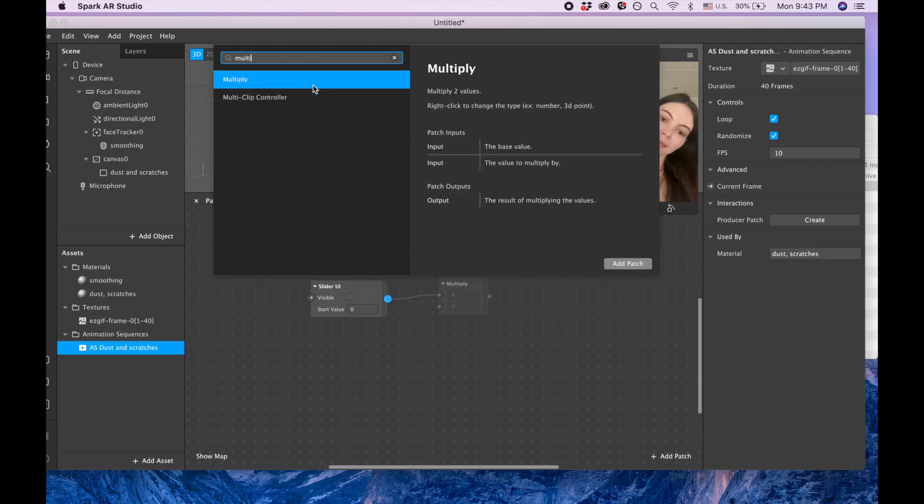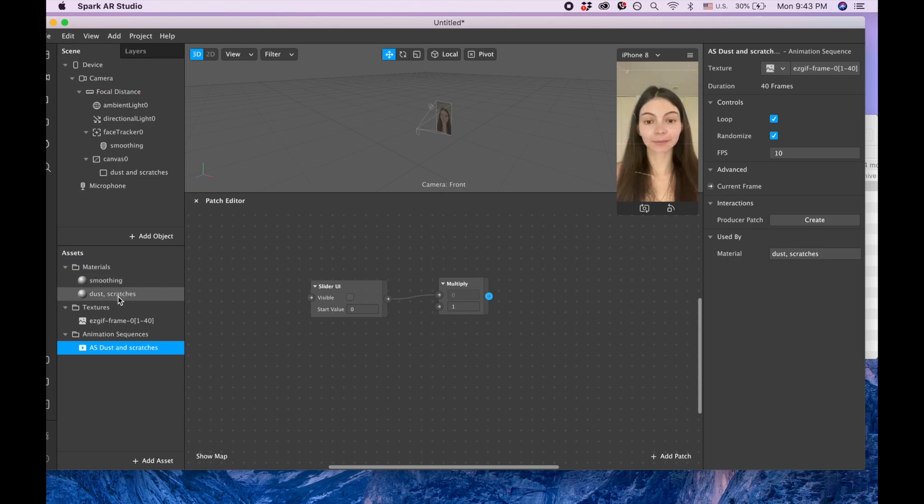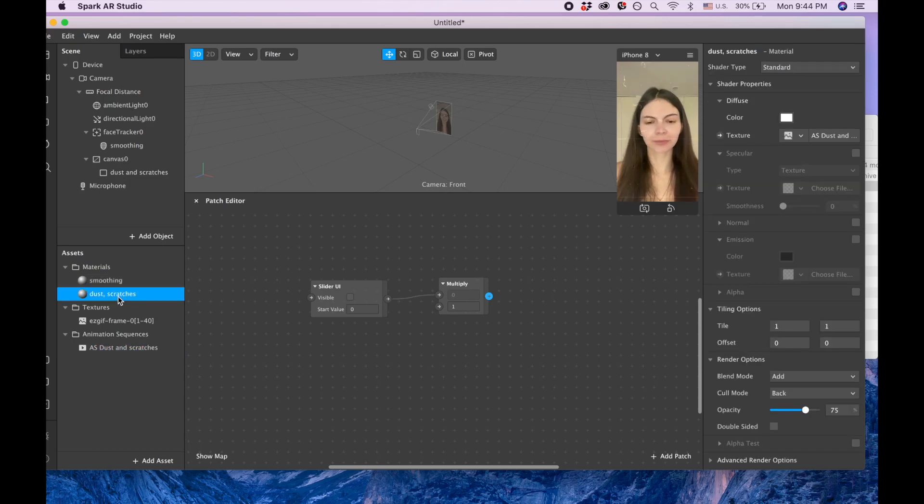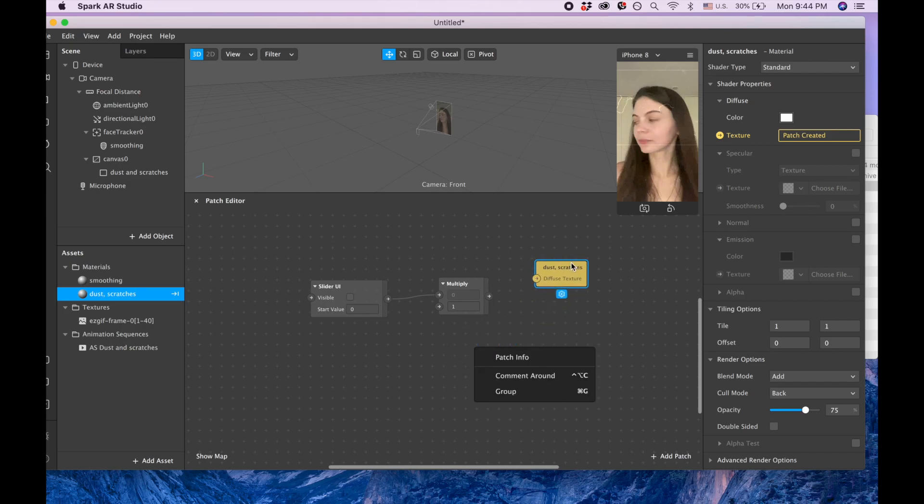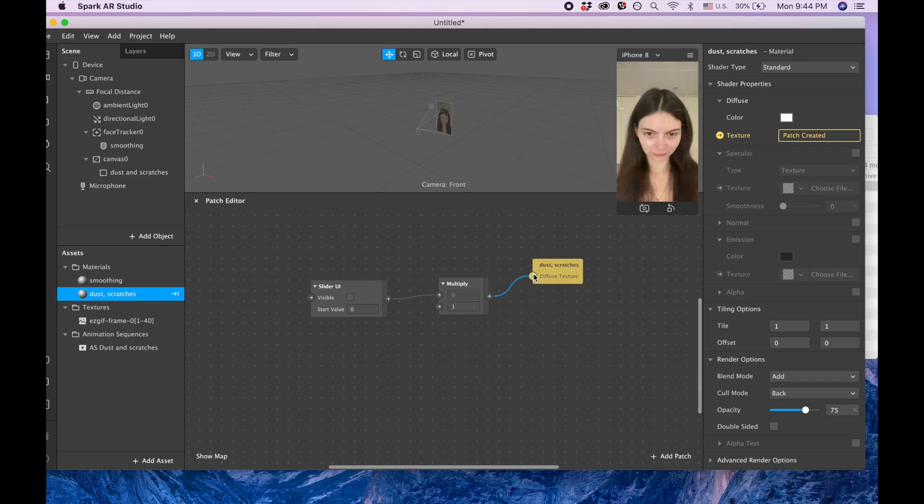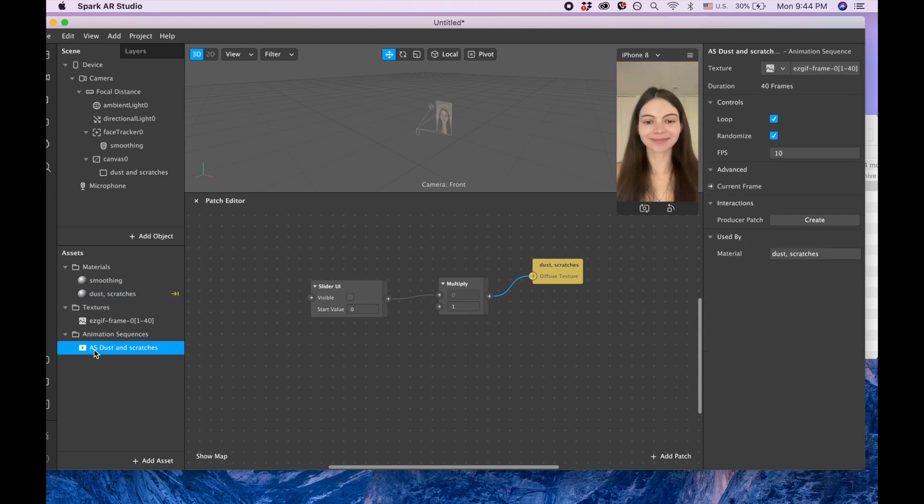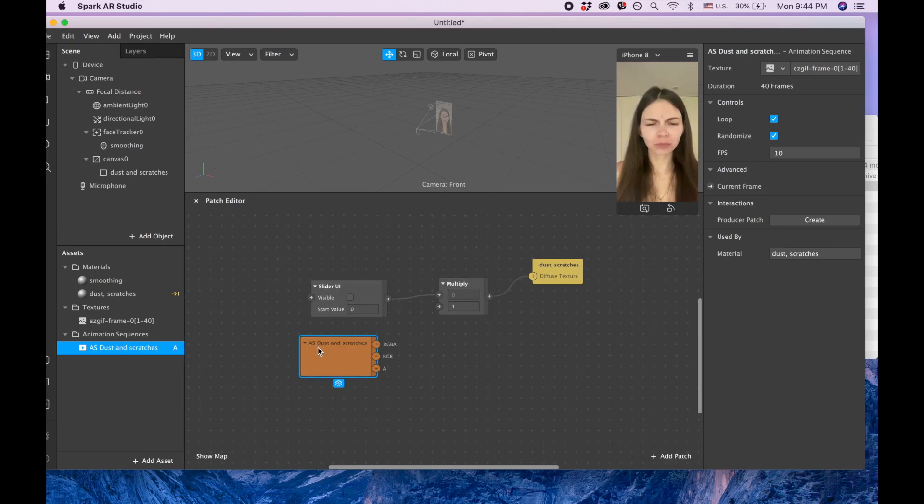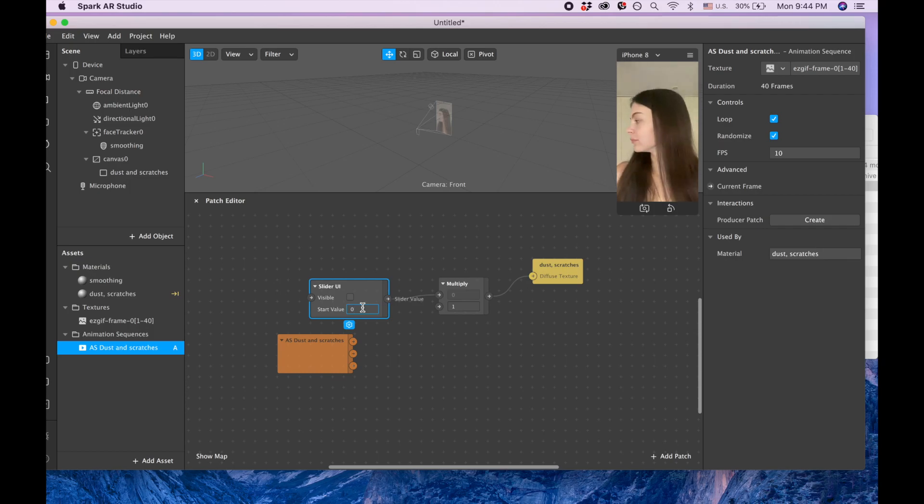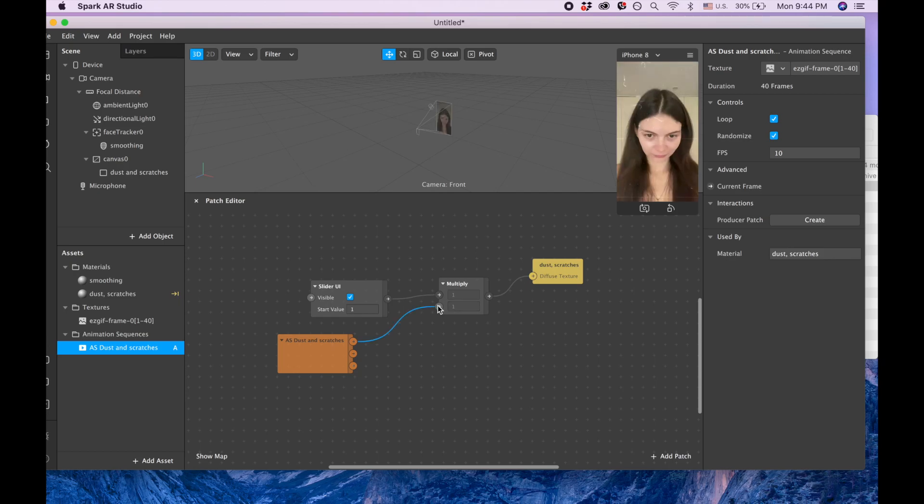From slider we need to drag and drag and pick 'multiplier'. I mean multiply. And then we are going to dust and scratches and we are picking this texture, and this texture appears on the screen. Add it here, and now we also need to click on the animation sequence and drag it here on the patch editor.